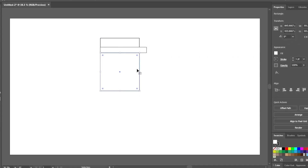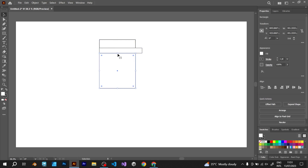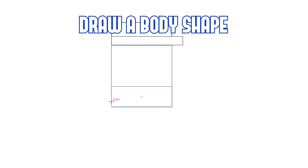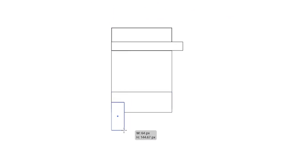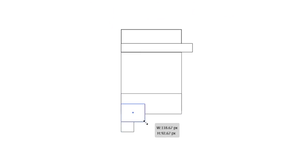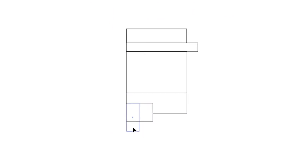Now start modifying the shape of the character. Draw a body shape. Draw some simple rectangles that resemble the legs of the character.